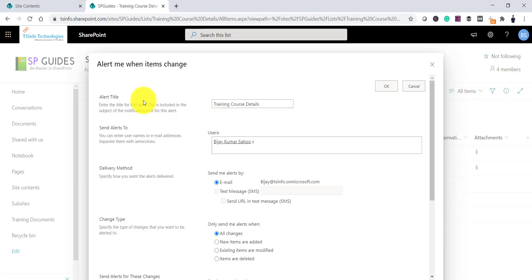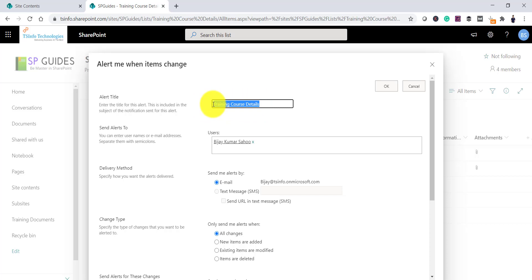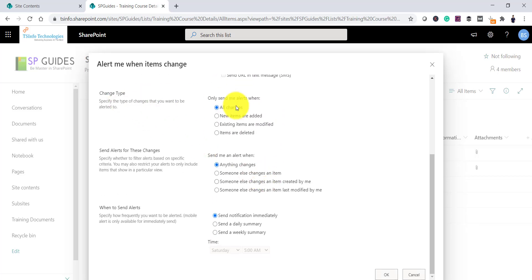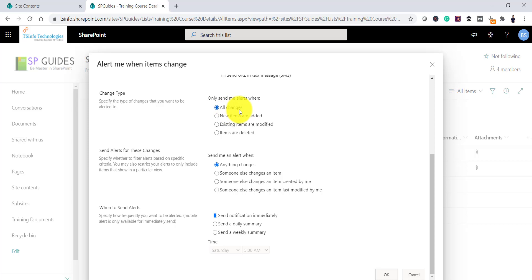Once you click on 'Alert Me', you can see the alert title. By default, when you create a list-level or library-level alert, it gives you the list name and then the user. I want to get the notification through email. The change types available are: any changes, new items added, existing items modified, or items deleted — these are the options you can choose from.